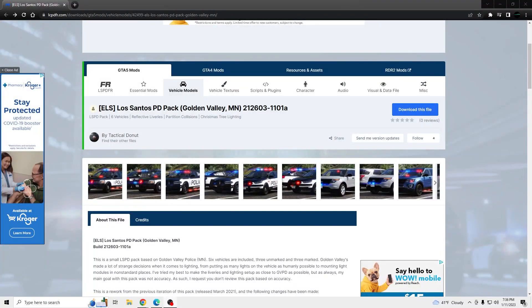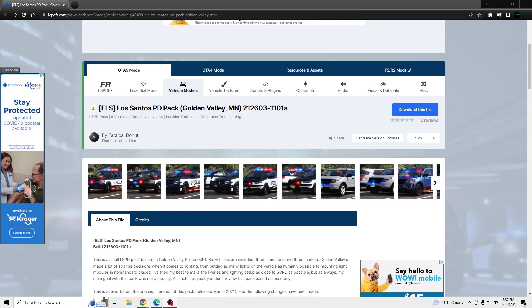Yo, what's going on? I'm going to be showing you guys how to install this Los Santos PD Pack Golden Valley by Tactical Donut. This just came out an hour ago.